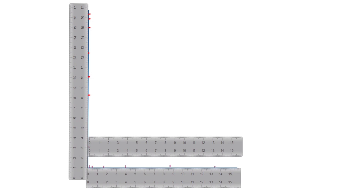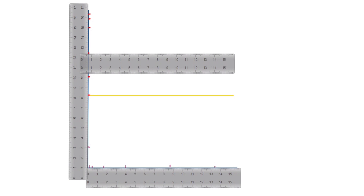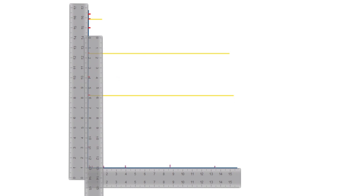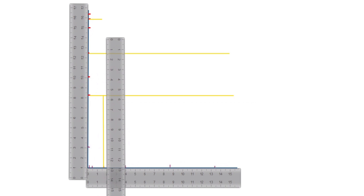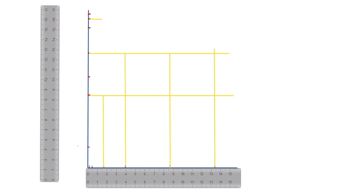We will draw the 723 line. Next we will draw the 1493 line. Now we will draw the 0.83 line. Next we will draw the line at 2. Next we will draw the line at 4.3. Next we will draw the line at 6.67.